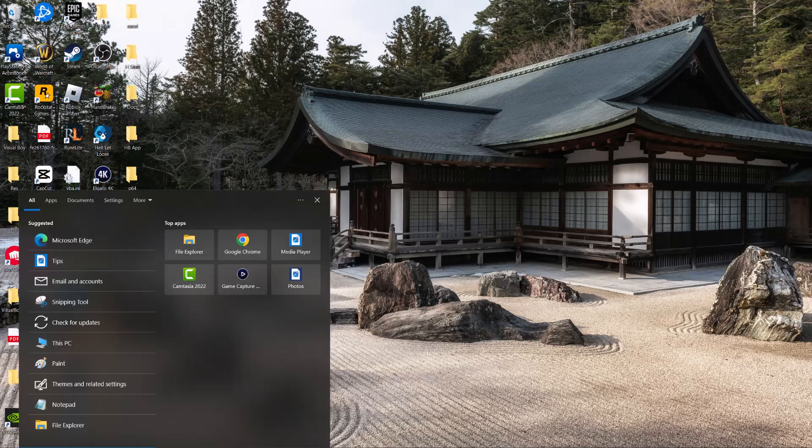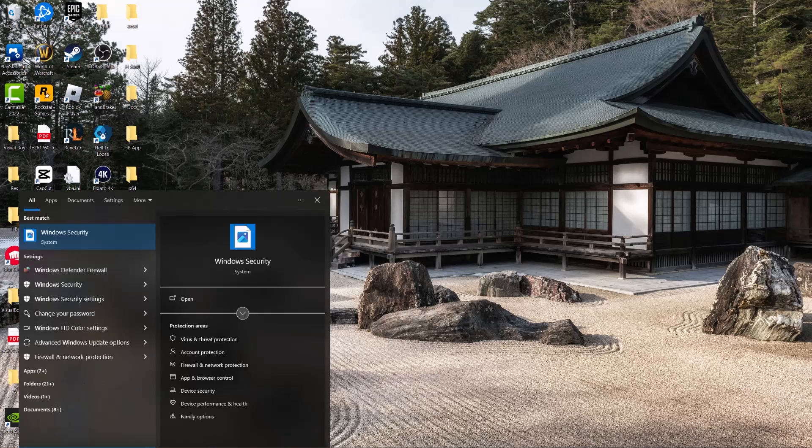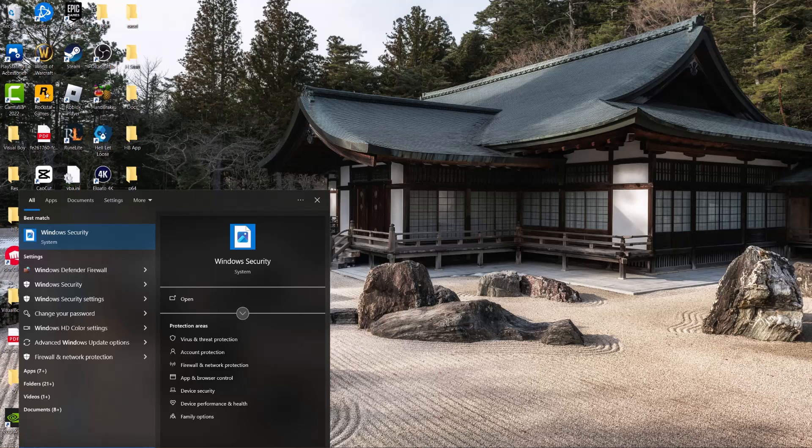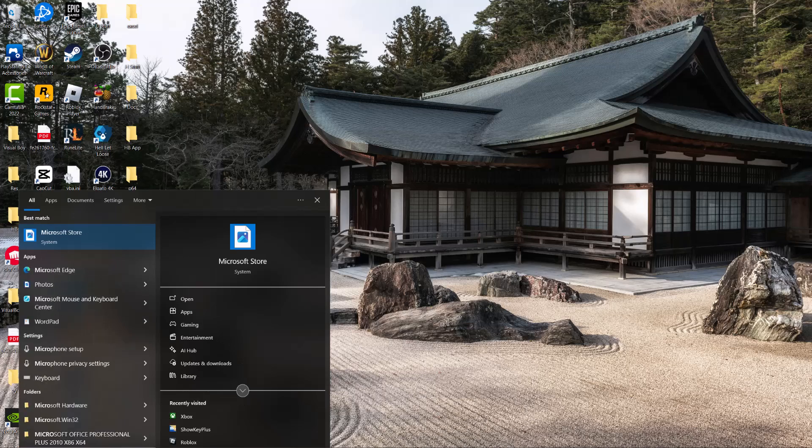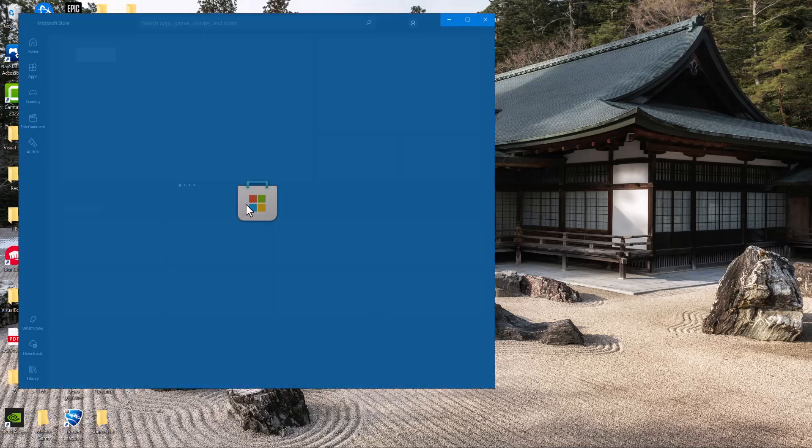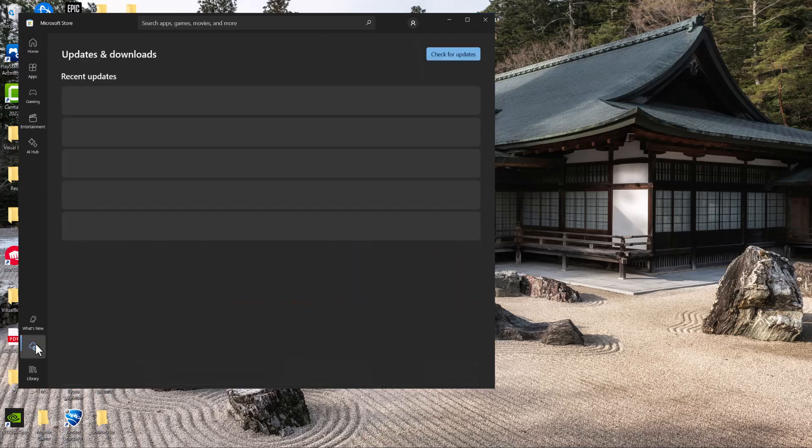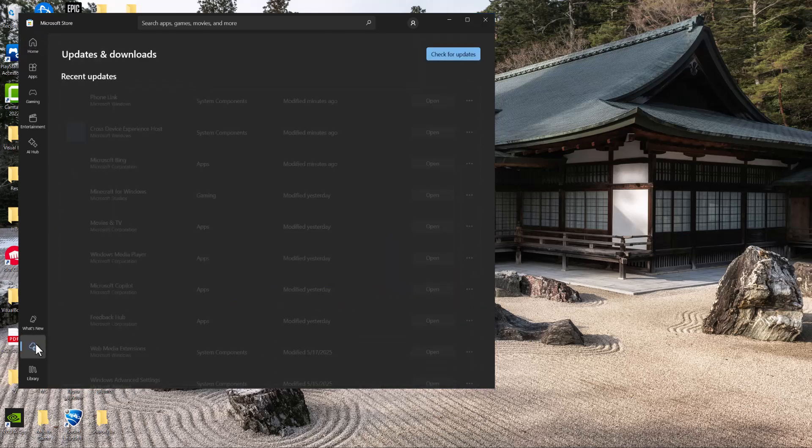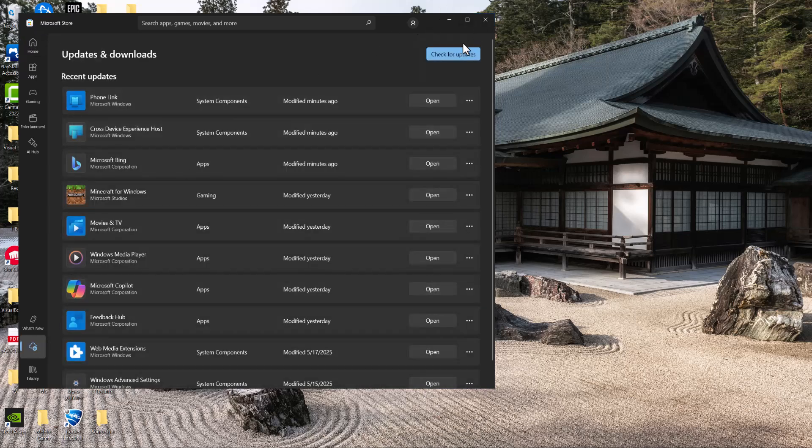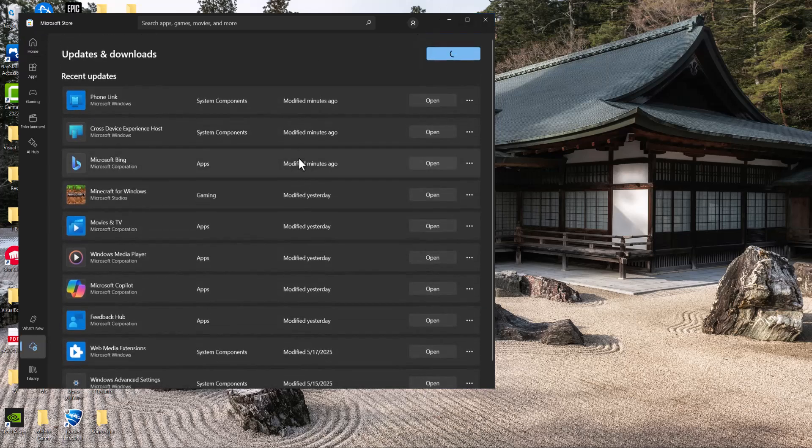There's a few ways to fix this. One thing you can do is go to your search bar and type in Microsoft Store until you see this pop up. Then click into the Downloads section, and in here, click Check for Updates.